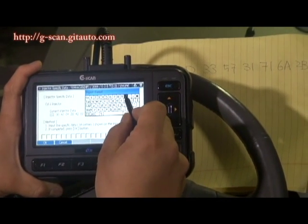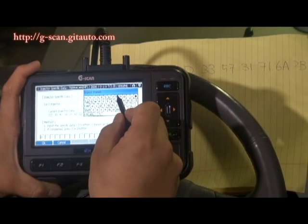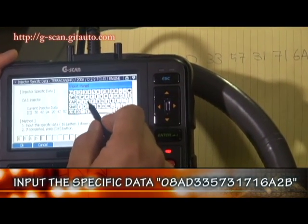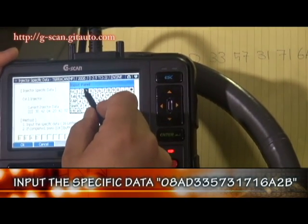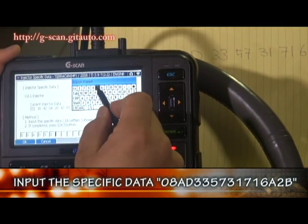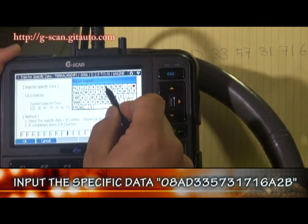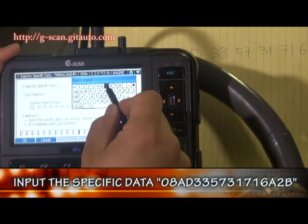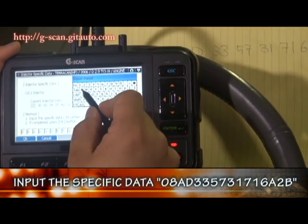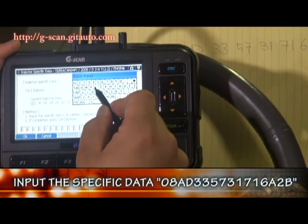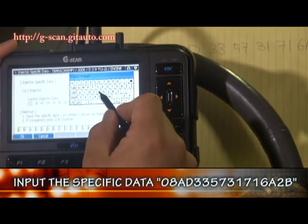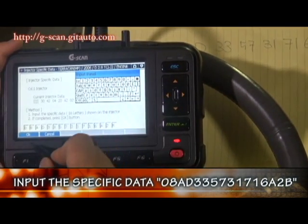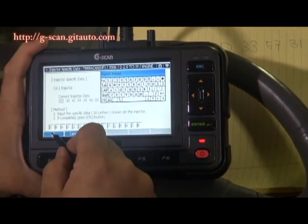Enter the code: 0, A, D, 3, 3, 5, 7, 3, 1, 7, 1, A, 6, A, 2, B. Then OK.